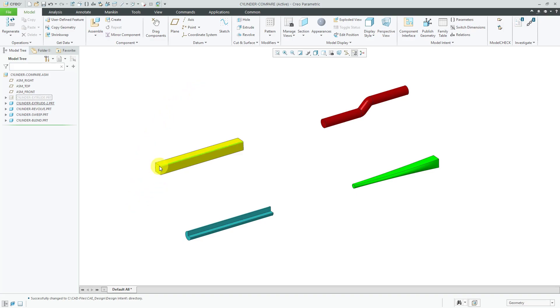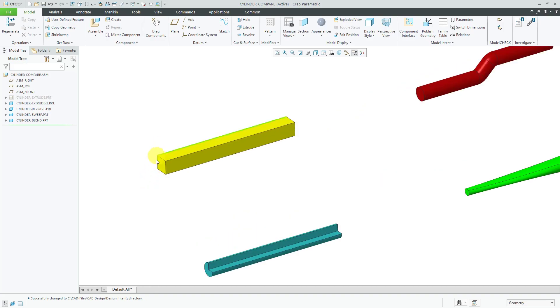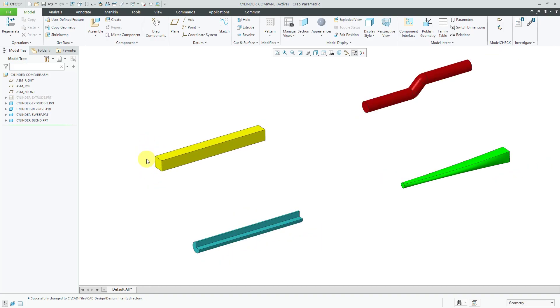So for example, if you think that your cylinder might turn into say a block where you want to control the shape of the main section, maybe you want to use an extrude.